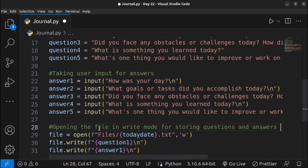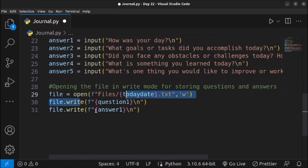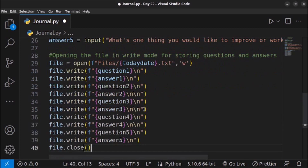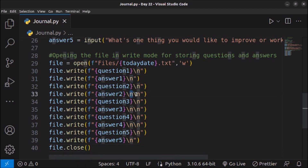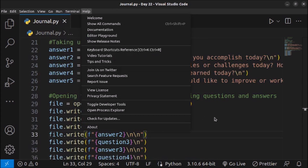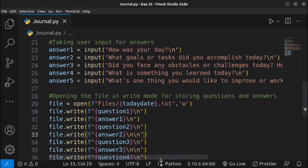After that I'll paste all the file.write() statements — for every question and answer pair there will be corresponding write lines. I'll copy the write code and paste it for all five question-answer pairs. Now our code is completed. Let me execute it — I can see for some of them I'm using \n twice, and I'll explain why that is.